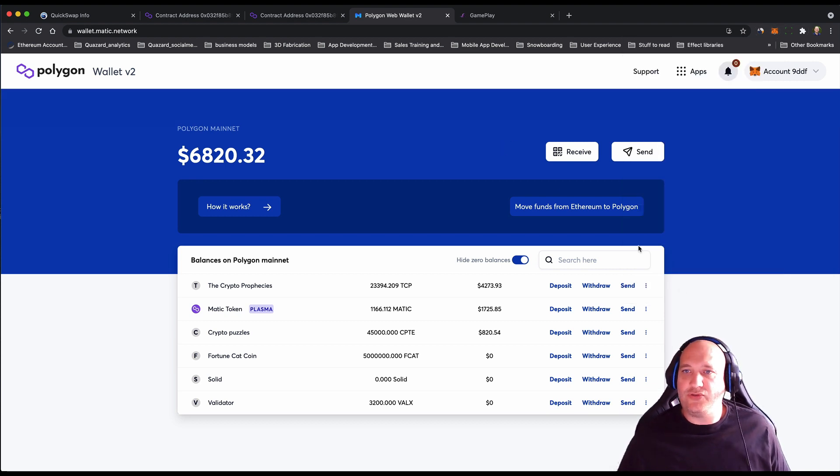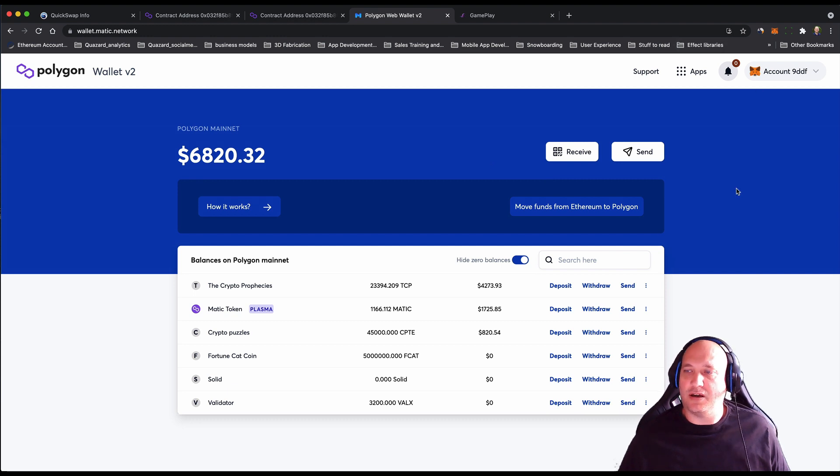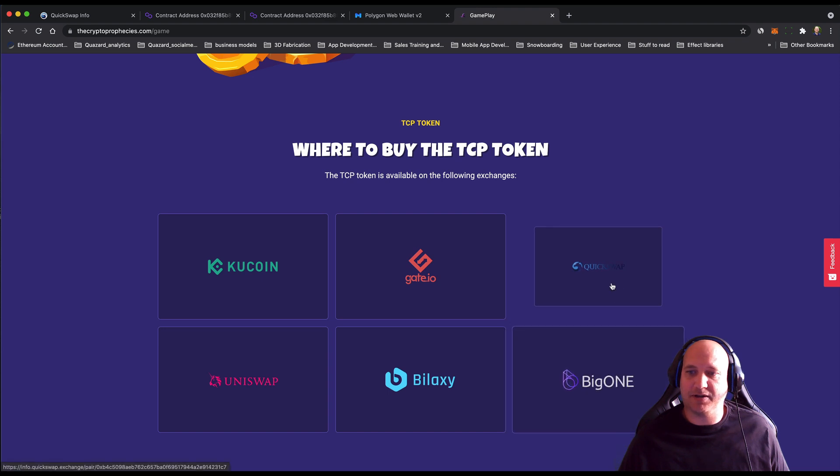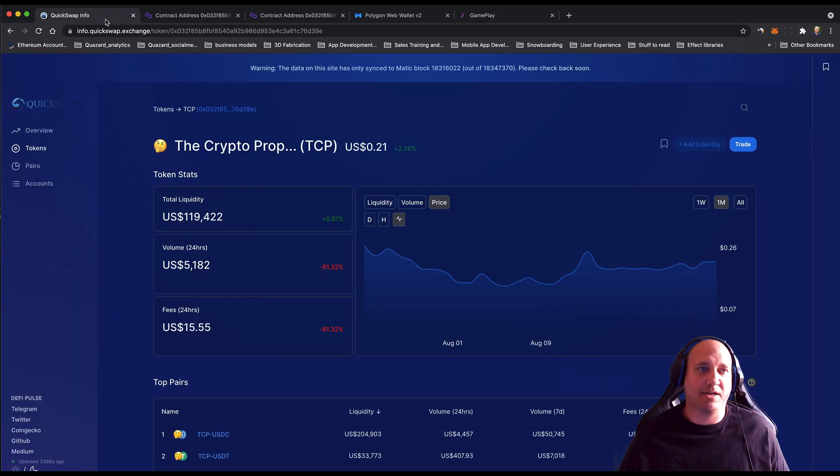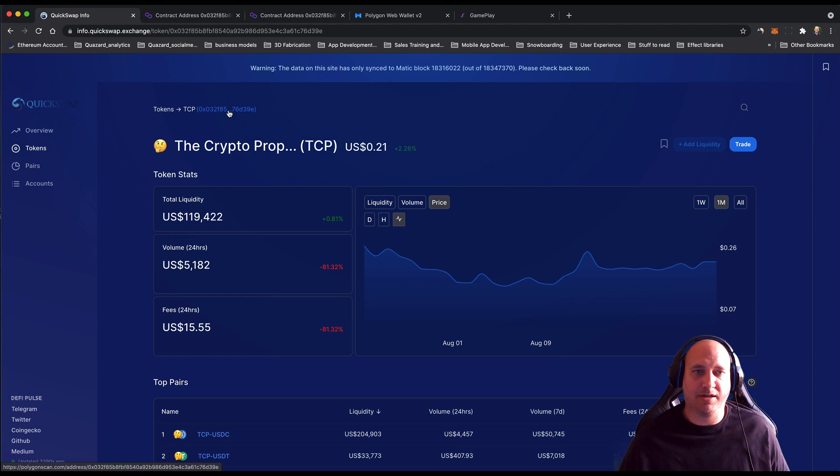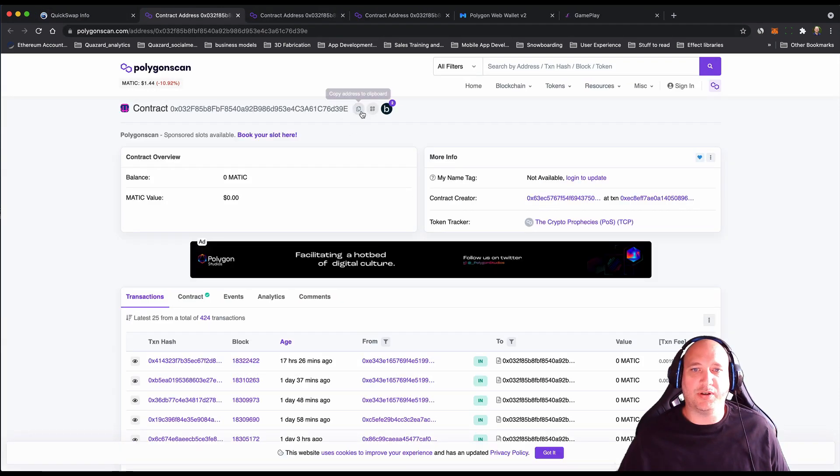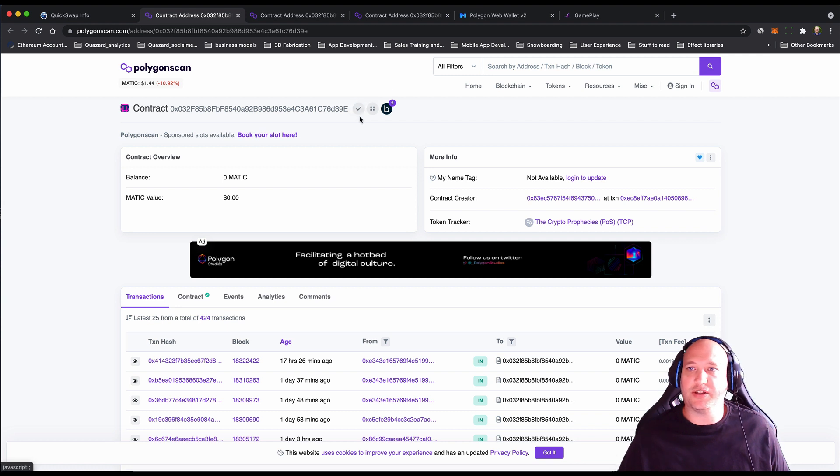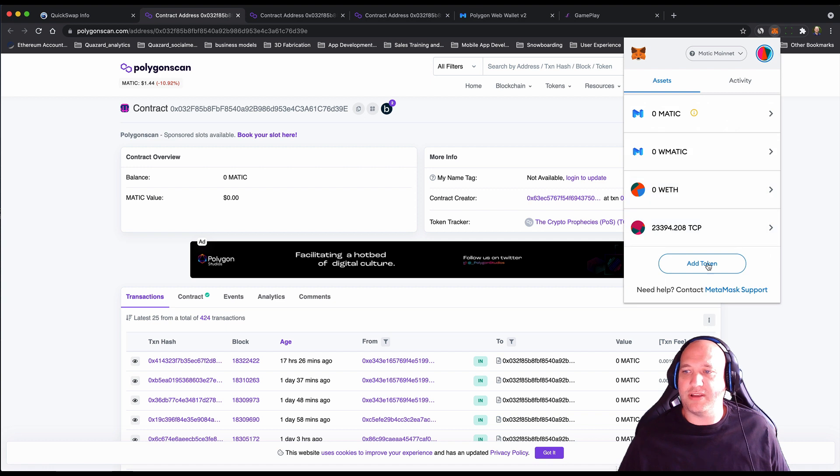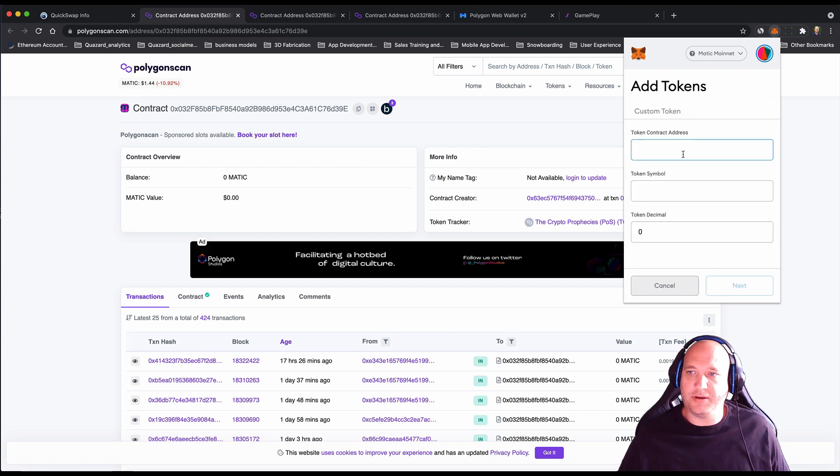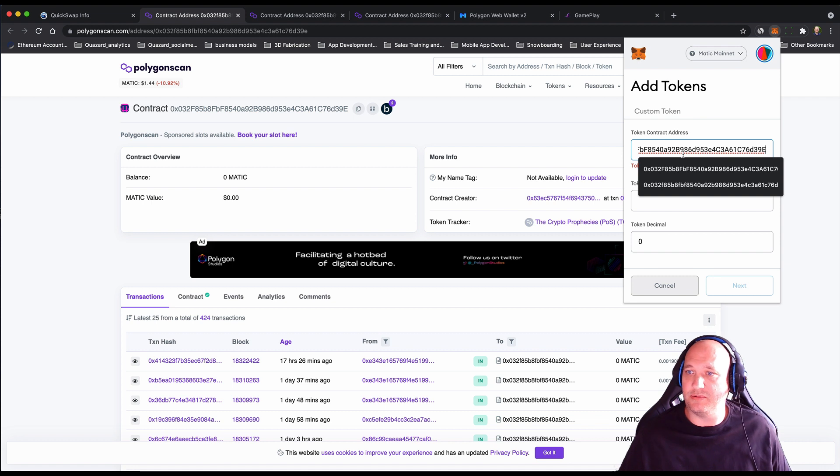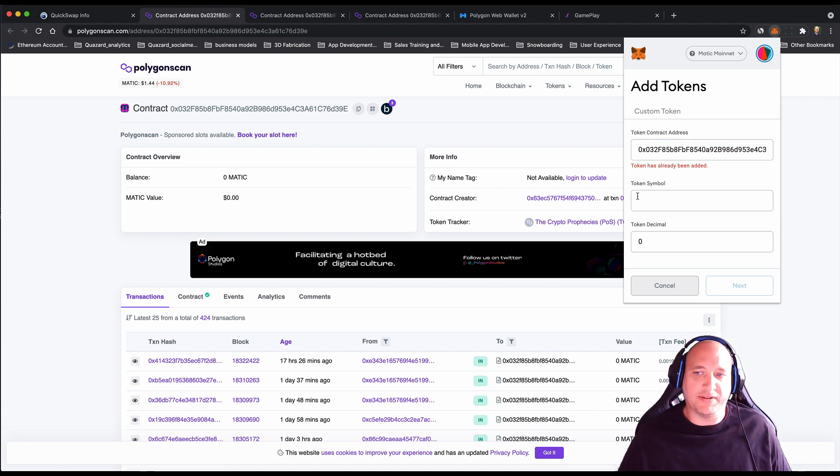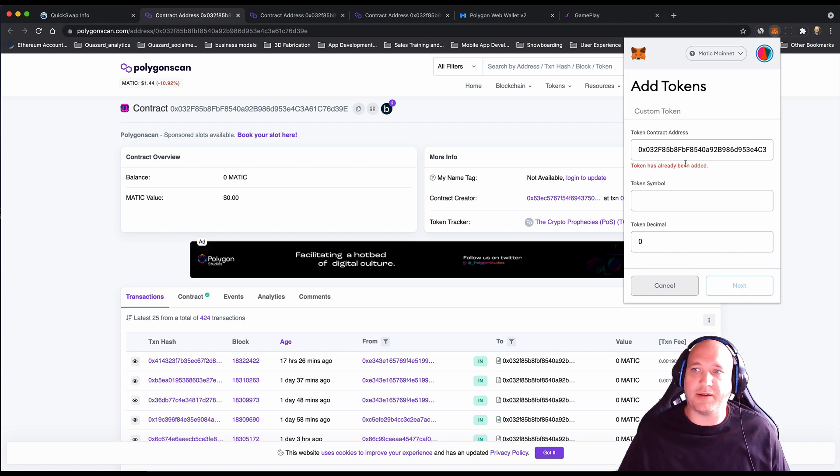If you don't have the token address already, you can get that from our website. Go to the Quickswap link. That will open up this page on Quickswap which shows the market, and you can get the contract address from there. Copy the contract address. Then in your MetaMask, you can go down to add token, paste the contract address. It will show you that it's the token symbol of TCP. Click next and that will be added to your wallet.